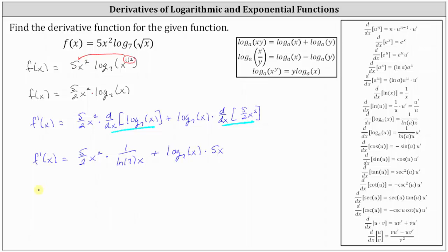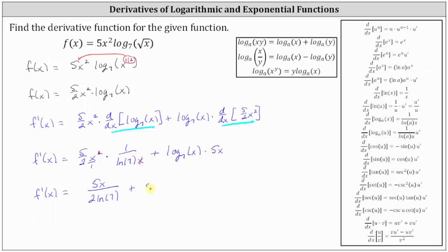Now let's simplify if possible. For the first product, notice there is one factor of x in the denominator and x squared in the numerator, so the x in the denominator simplifies with the x squared to leave just one factor of x. Multiplying in the numerator we have five x, and in the denominator we have two times natural log seven, or just two natural log seven. Then plus — nothing simplifies for the second product — so we write it as five x times log base seven of x. We'll leave the derivative function in this form.